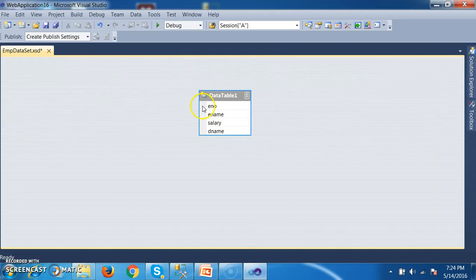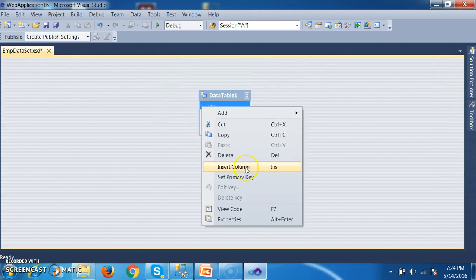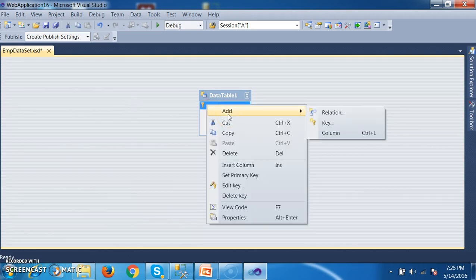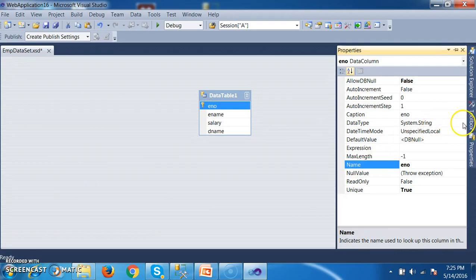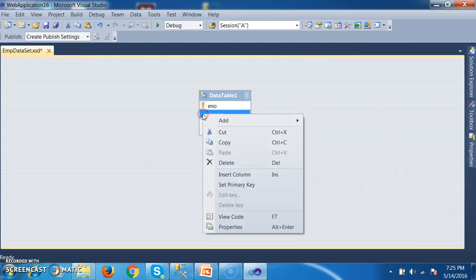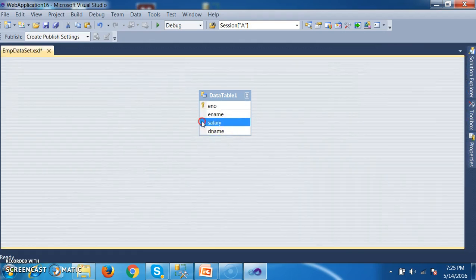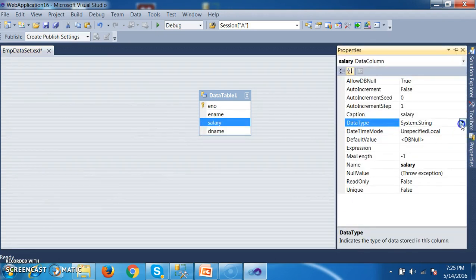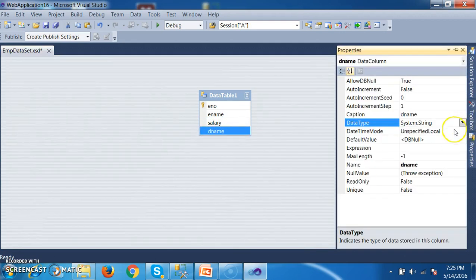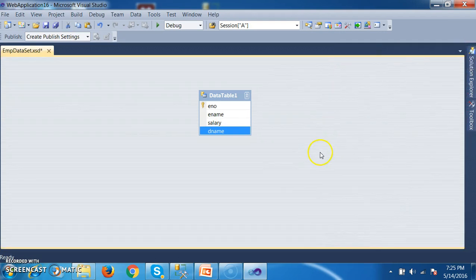And I want to apply primary key constraint for e-number — right-click on e-number column and here you can set primary key. I want to set the data types for each column. Right-click on e-number, properties, the data type is System.Int32. These are all CTS types. Right-click on e-name, properties — System.String. Right-click on salary, properties, data type — I will change it to System.Double because in the database table we have given money. Similarly go to properties for d-name, data type is string. So my data table is ready.